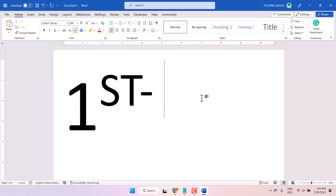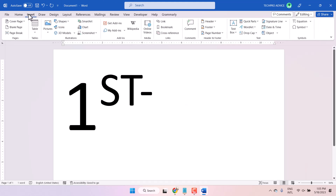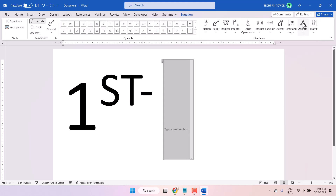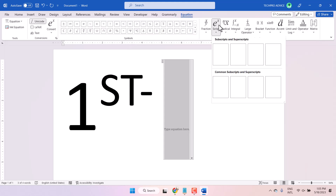Another method: Insert > Equation > Script and Superscript.